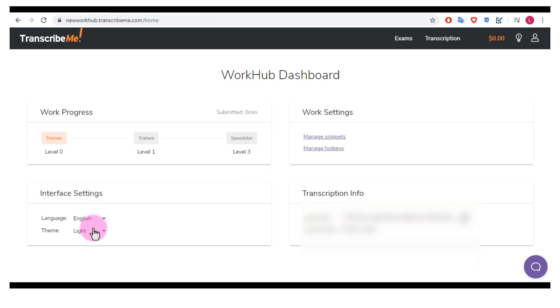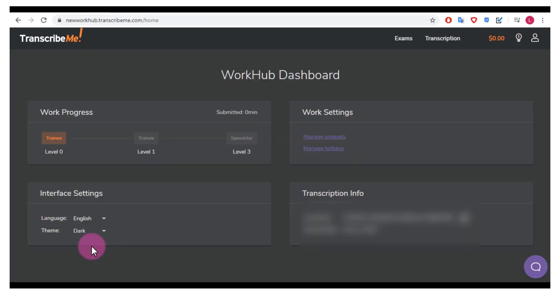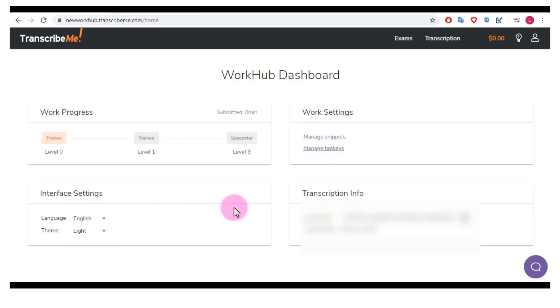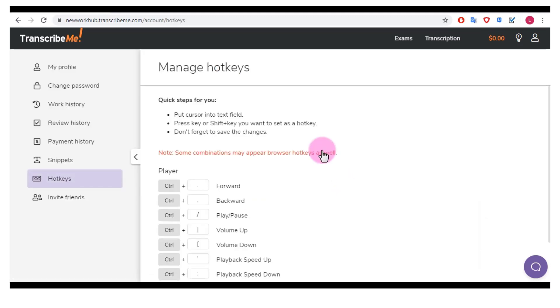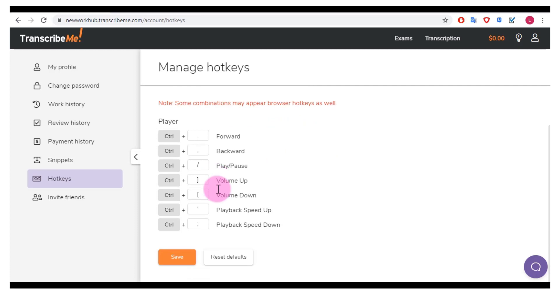You can also change the interface of your WorkHub dashboard if you like dark or light, and you can click manage hotkeys if you would like to change these. Put the cursor into the text field, press key or shift plus key you want to set as a hotkey. So that's neat if you are used to using a certain set of keys for transcribing.